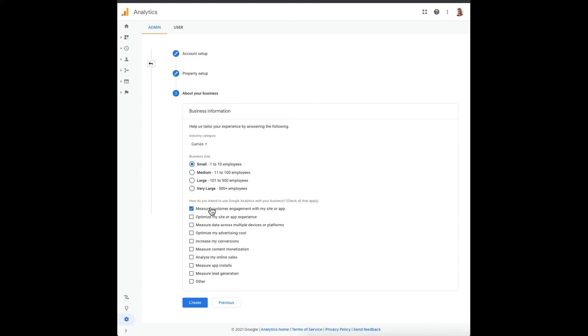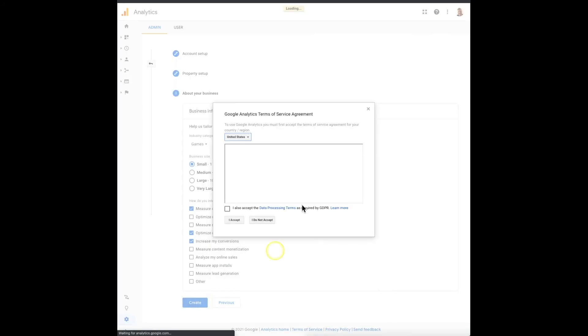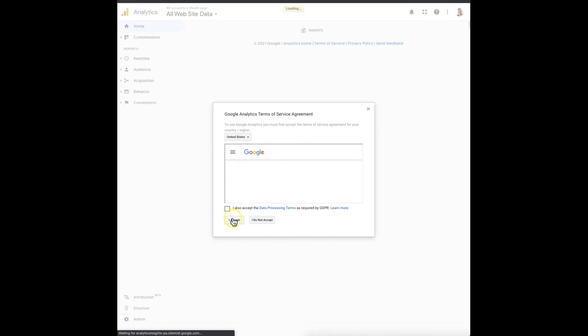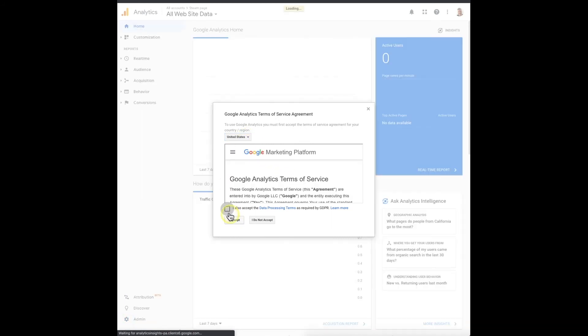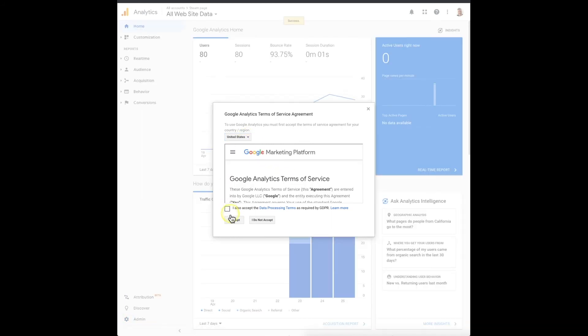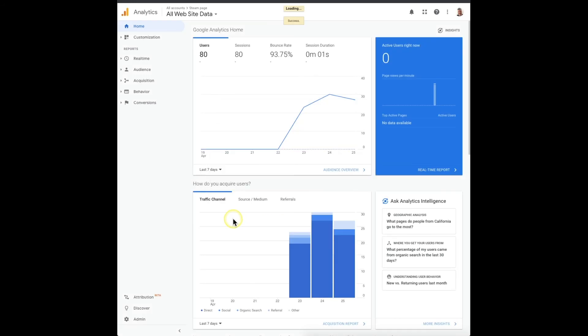That's the primary important one, the most important one, but you might want to optimize for advertising and increase my conversion. You can select these at will and then you create it. Yes, I accept.